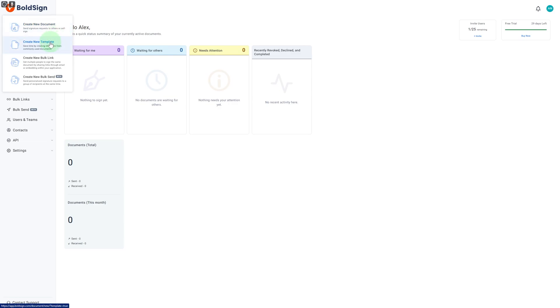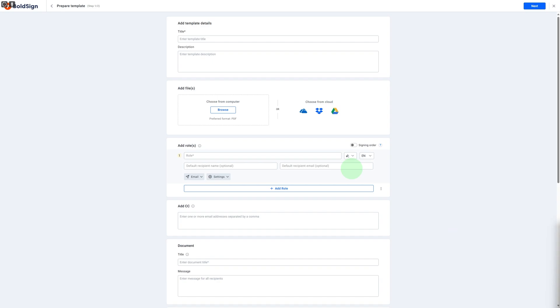If you want to create a new document, and if you want to create a new bulk link, everything is possible. So if you click on Create New Template, you will be able to see that we have this new template details section, and here we need to enter details such as title, files, roles, documents, and various stuff like that.